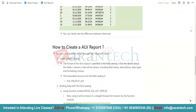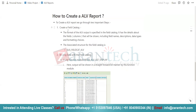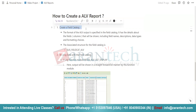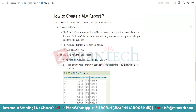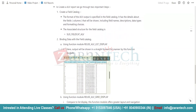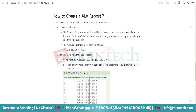So how can we create an ALV report? For creating an ALV report, we need to perform two things. First, we need to create a field catalog. Then we will bind our data with the field catalog, and after that it will automatically display our data. Before knowing how to create a field catalog, we need to understand what a field catalog is and what is the need of it.